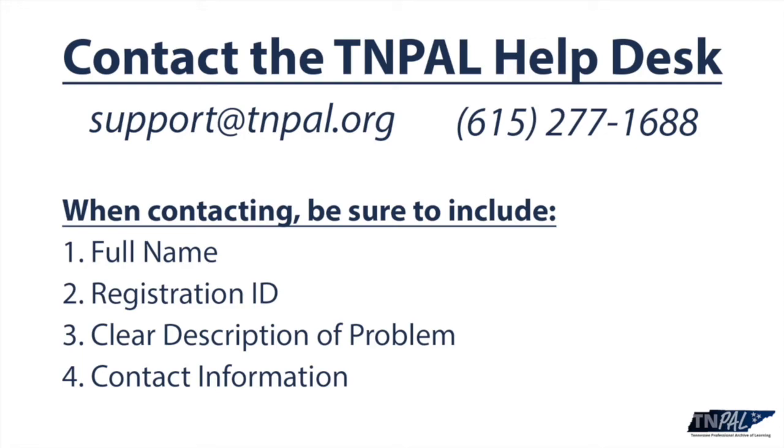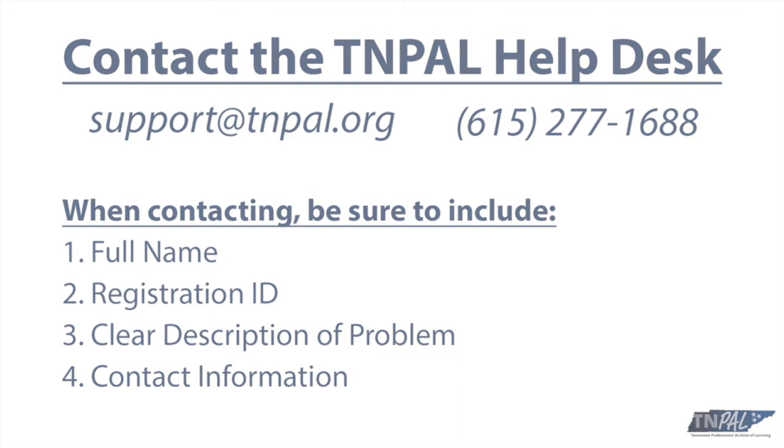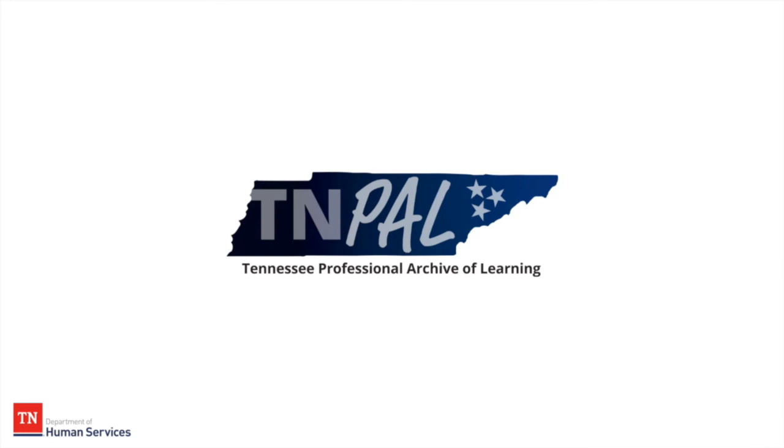This is all the same information you can leave if you call and get voicemail. Be sure to leave your full name, registration ID, clear description of the problem, and the best way to get back to you. I hope this helps with any questions you might have while using TNPAL.